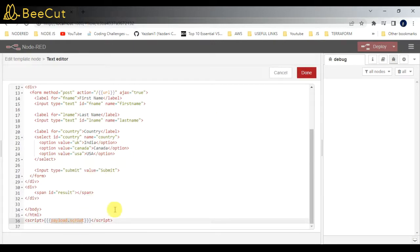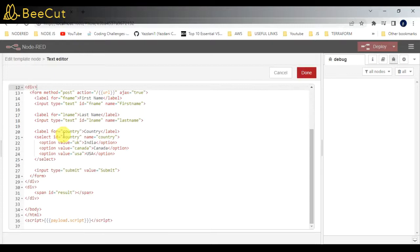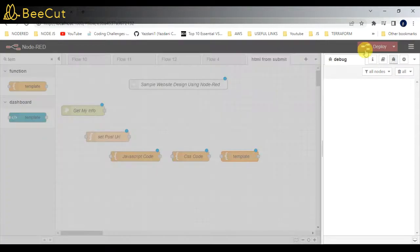You can see here, and also I imported jQuery library at the top. Click on done.